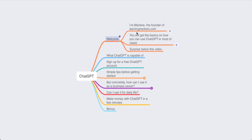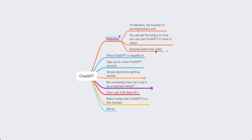My name is Marlene and I'm the founder of earningmakers.com. In this lesson you will get the basics on how you can use ChatGPT in most cases — how you can use it for your business or in daily life. I also have a surprise below this video, so don't forget to download the resources.